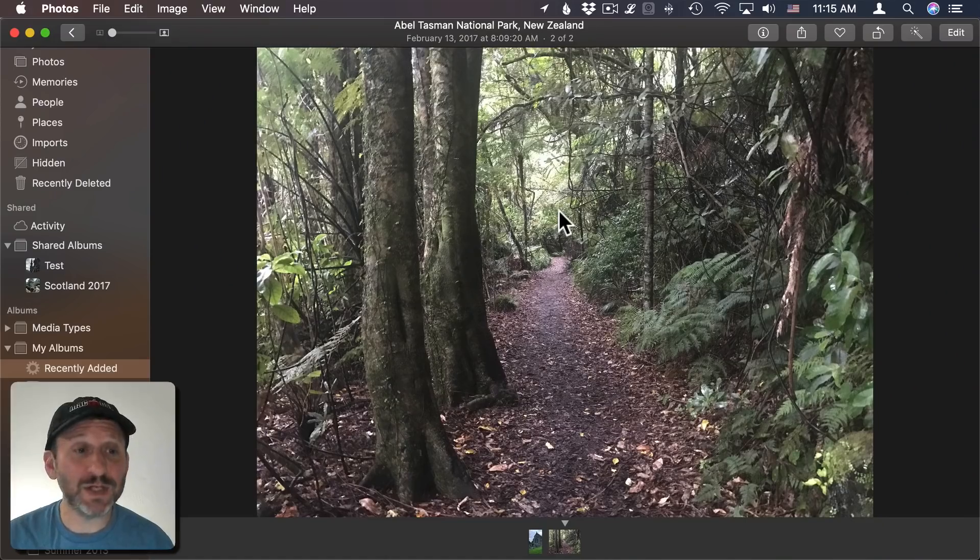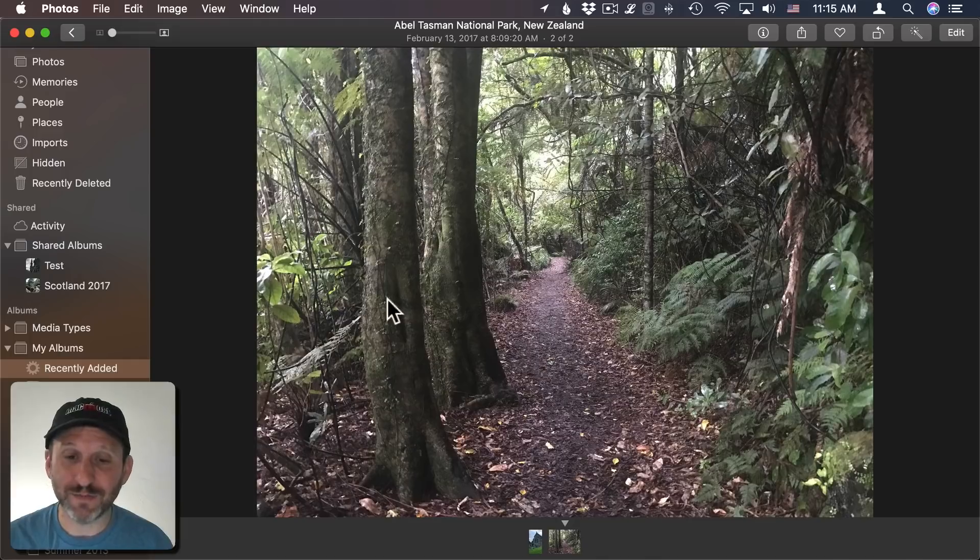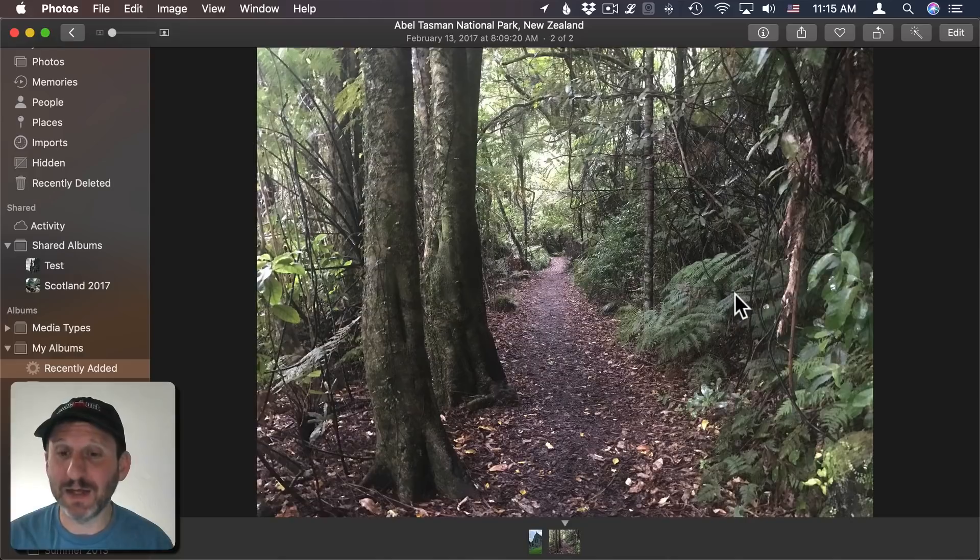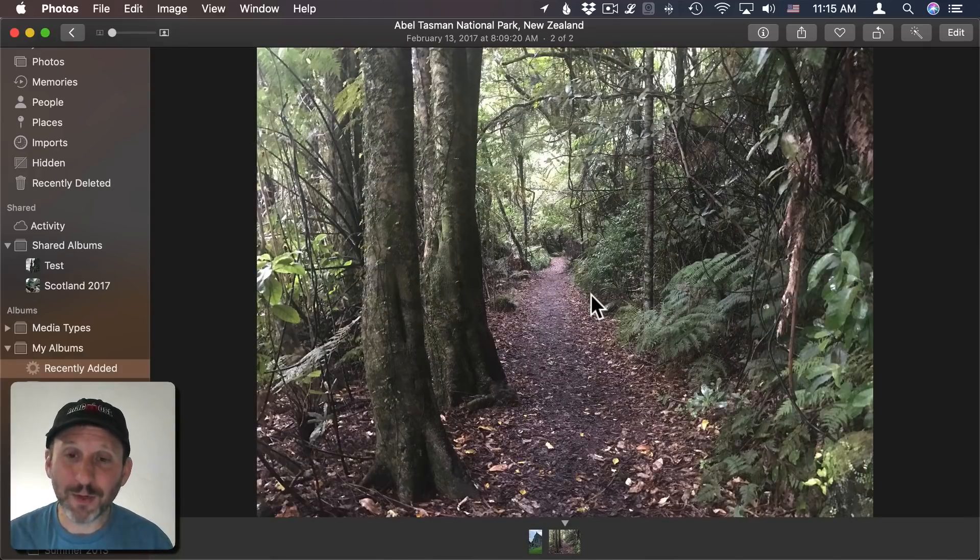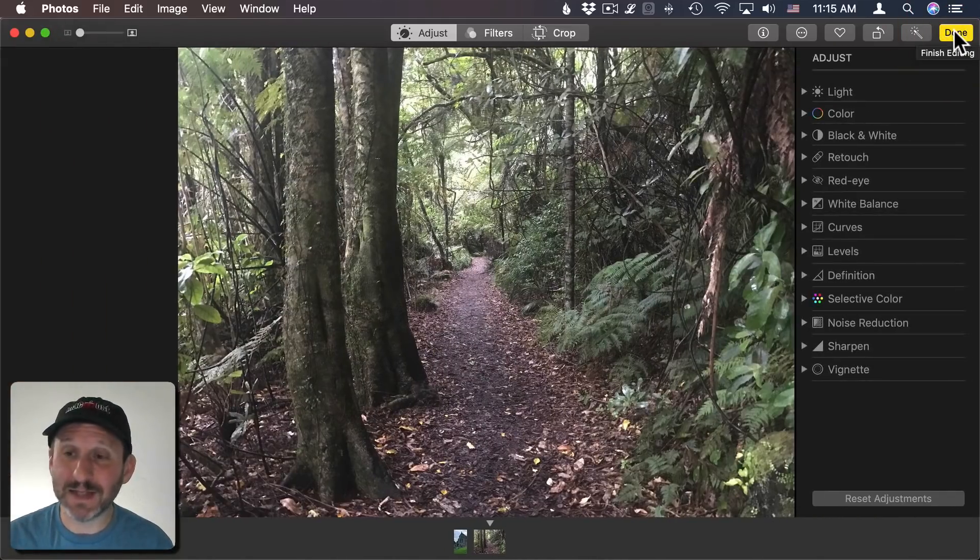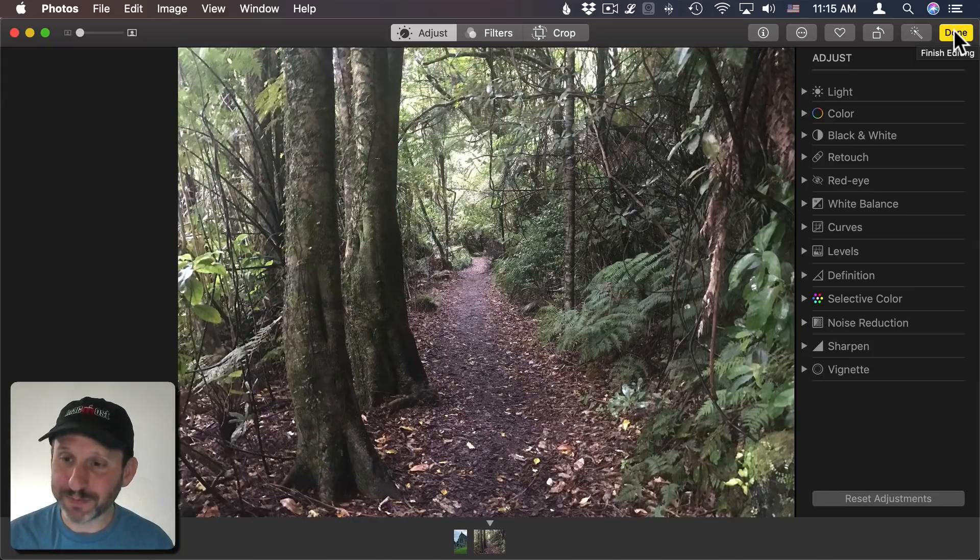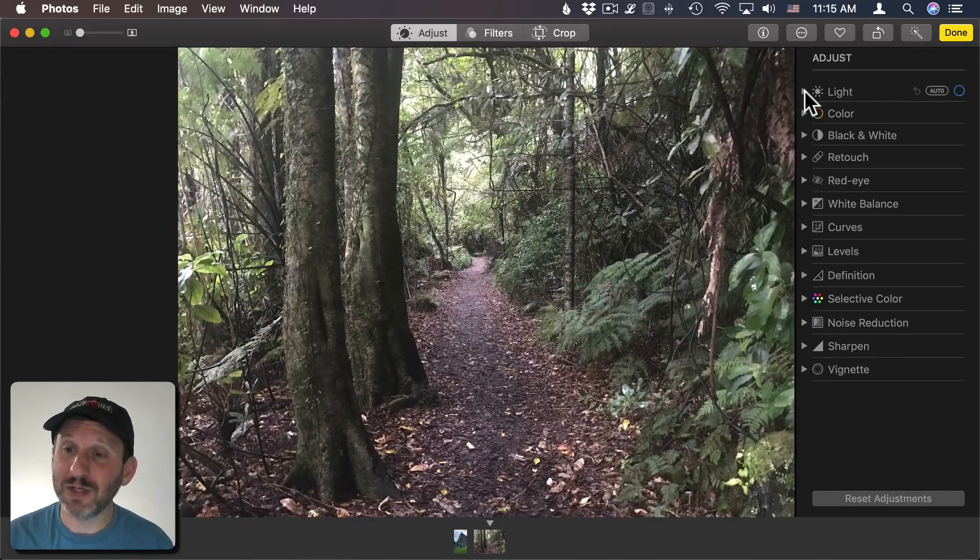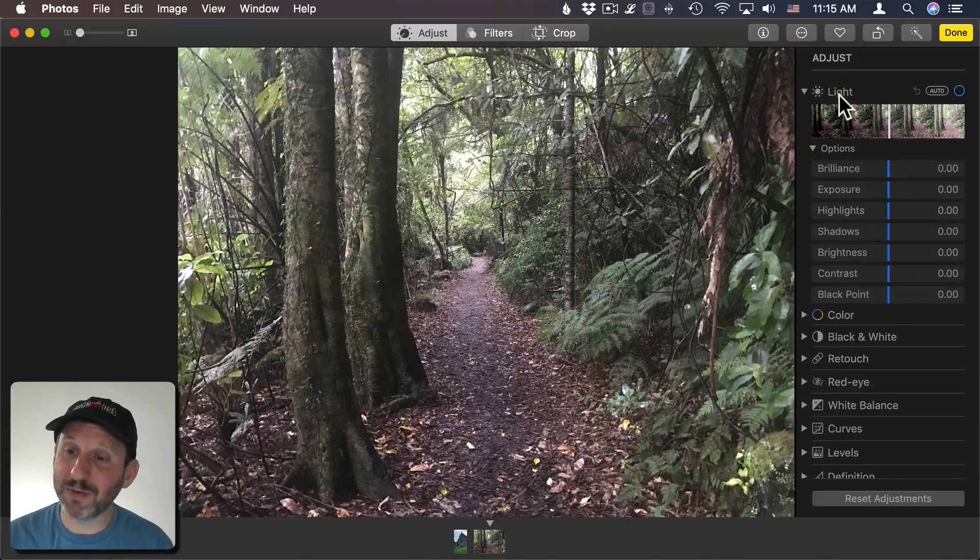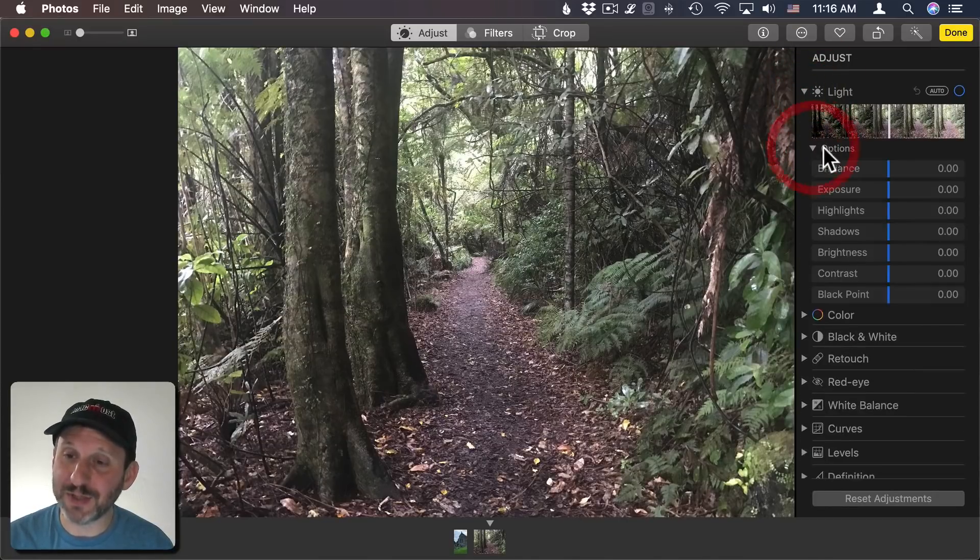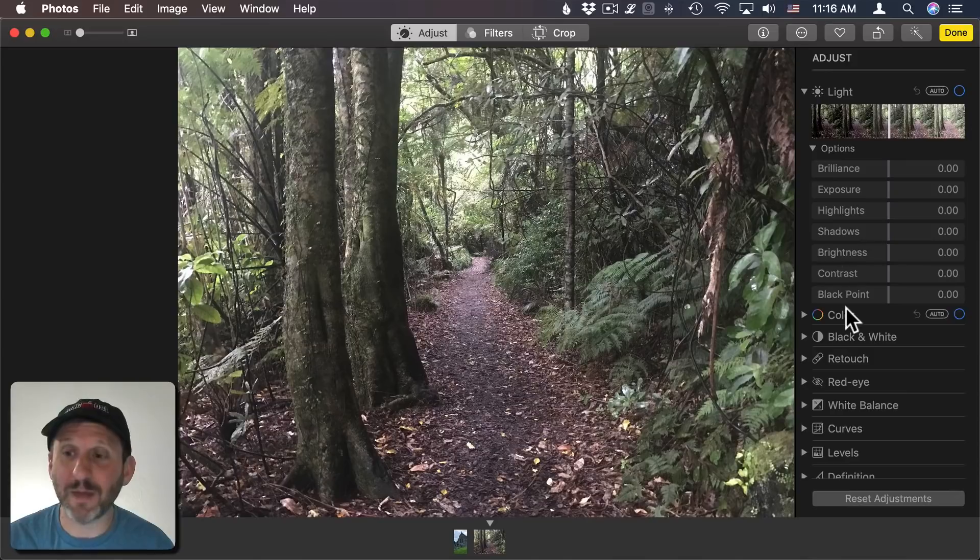Let's use this photo as an example. It shows a forest during the day. There's sunlight coming through. It's very green and bright and we're going to try to make it moodier. We're going to click Edit to get into the editing tools. From there we're going to start by working with the light, so I'm going to click here to review all of the options for light. If you don't see these you have to click Options there to open that up.